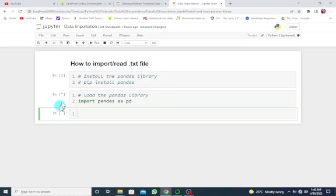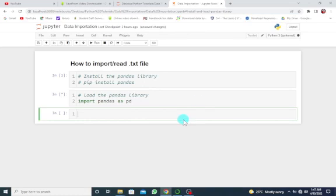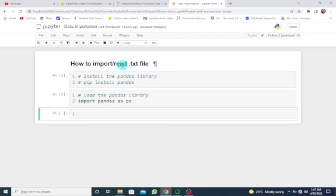Once the importation is running, you will see an asterisk in the square bracket. Once it shows a number in the square bracket, it means it's done. So now we want to read the text file.